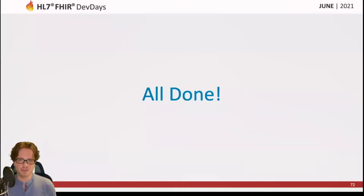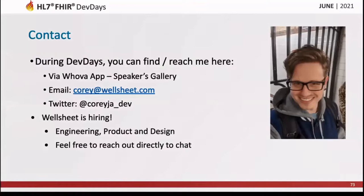This was a brief tour of the different syncing strategies we've used at Wellsheet to make clinicians' lives easier. We developed caching and parallelization strategies to reduce the amount of time it takes for a clinician to view a chart. I hope you enjoyed this talk today.